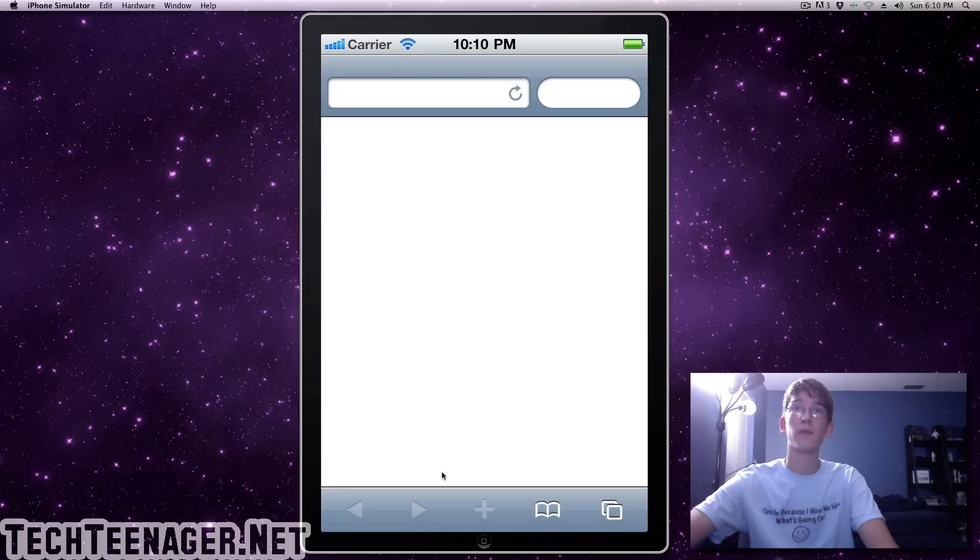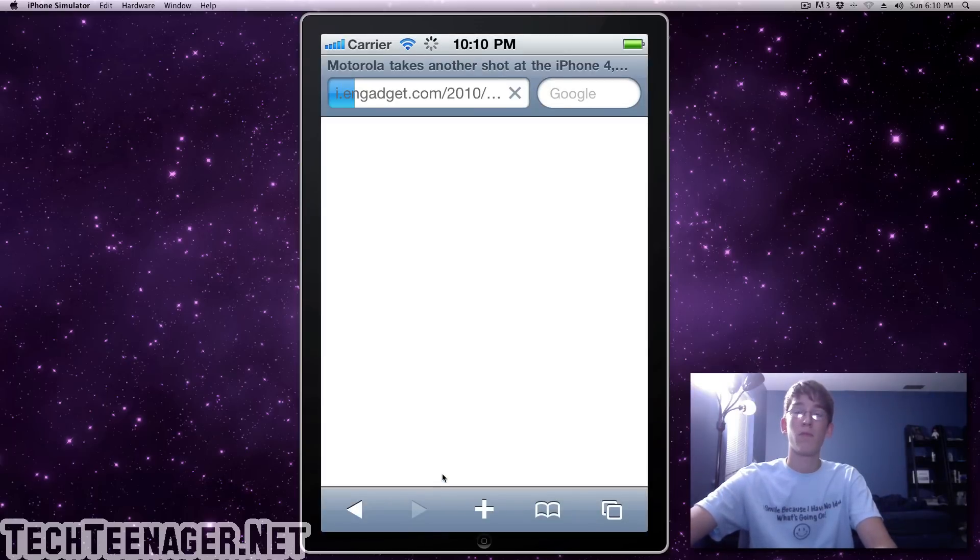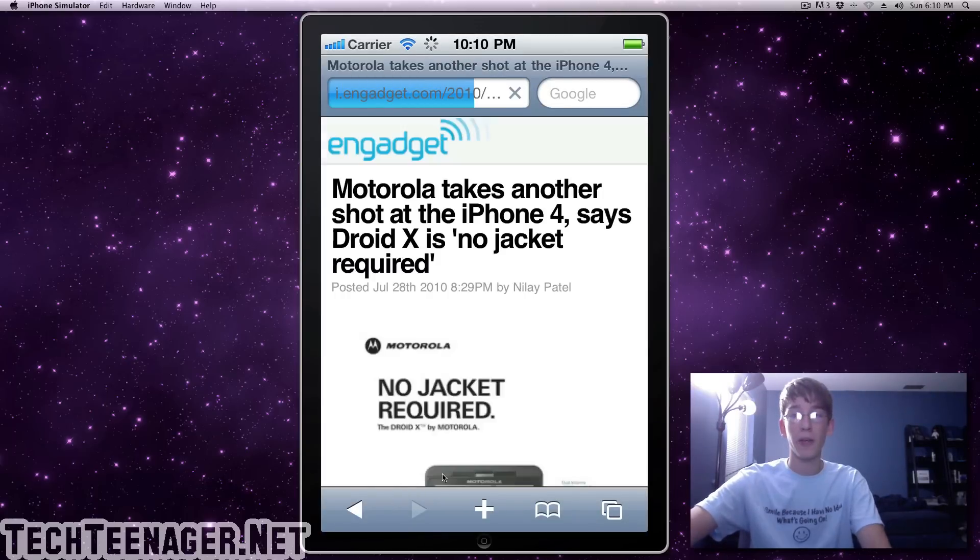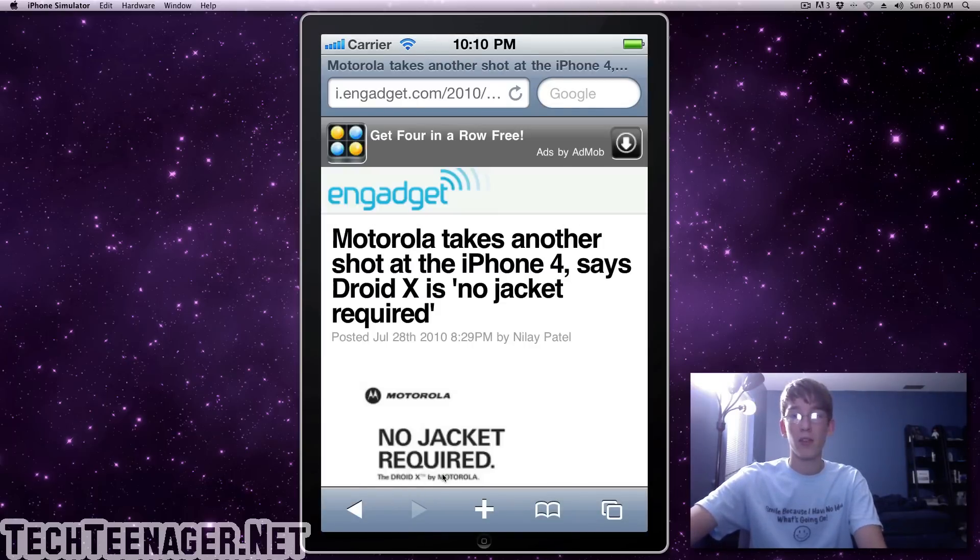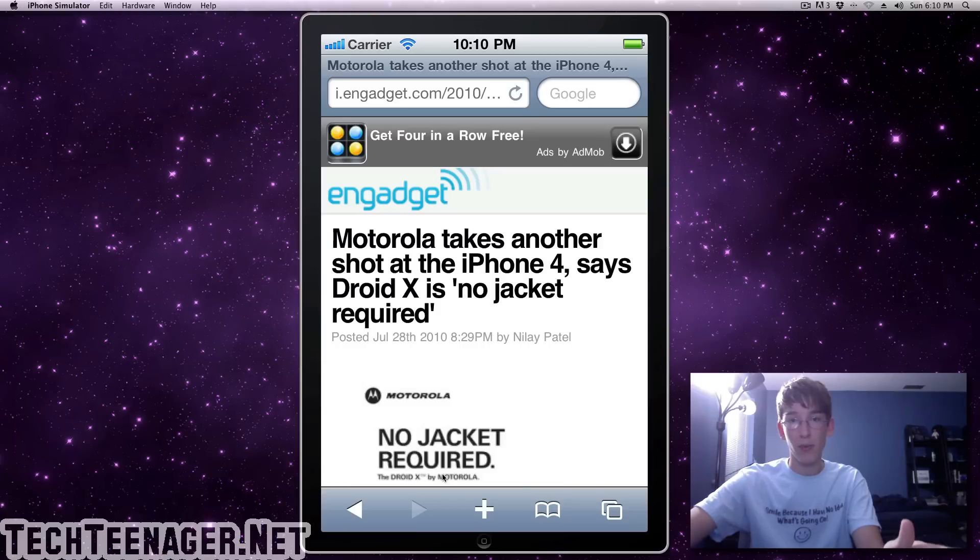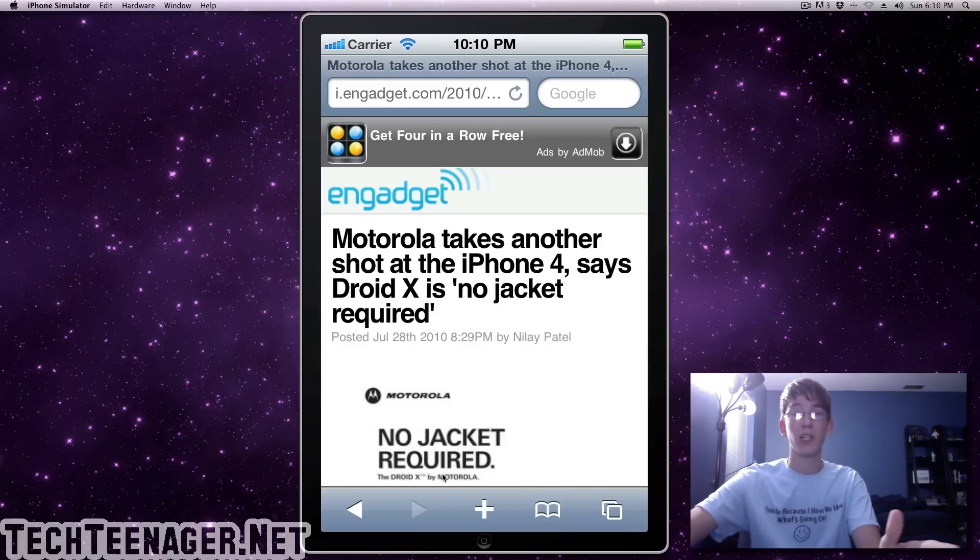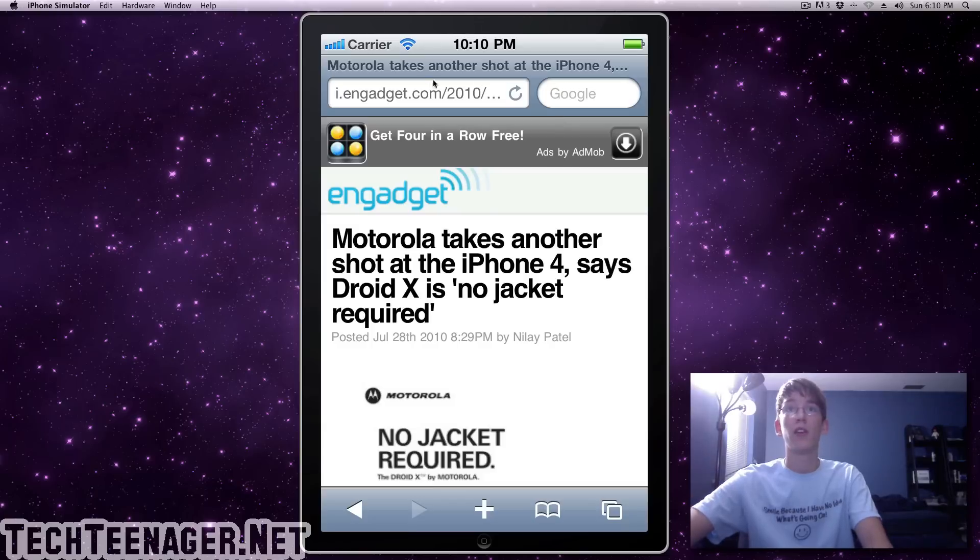So go to Safari and I highly recommend syncing your device and backing it up before this just in case if anything goes wrong, you want to be able to have a backup of your device.